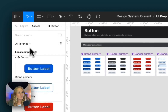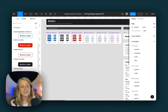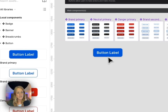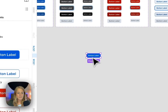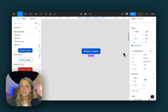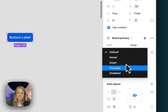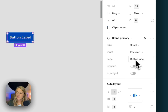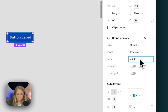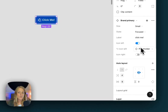So let's pull one in. We have our buttons here and can easily see a clean, simple list of all the buttons available. Let's drag one in. Now we can configure this button using the different properties — we can change the size from large to small, the state, the label, and whether or not there's a left and right icon, and what that icon is.